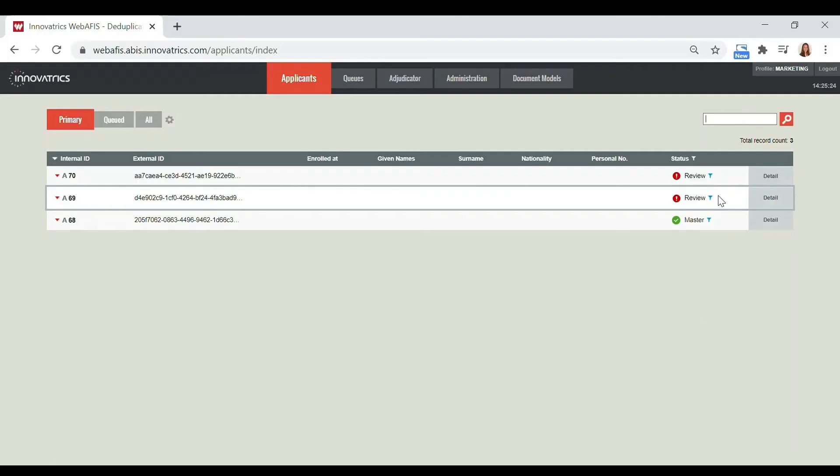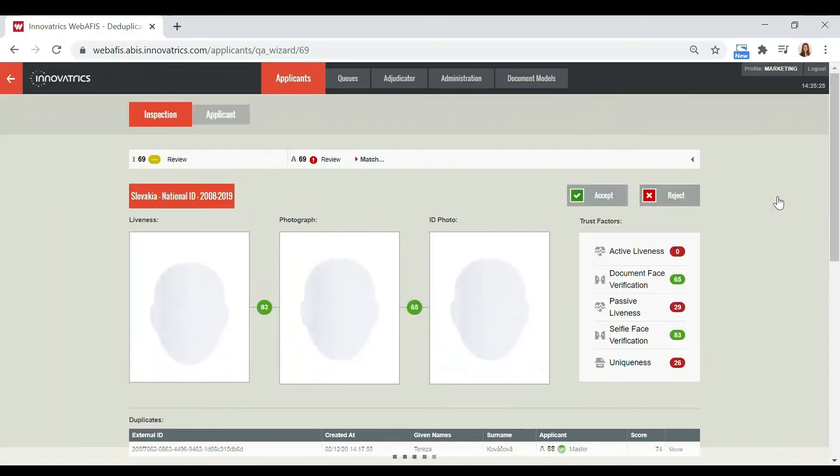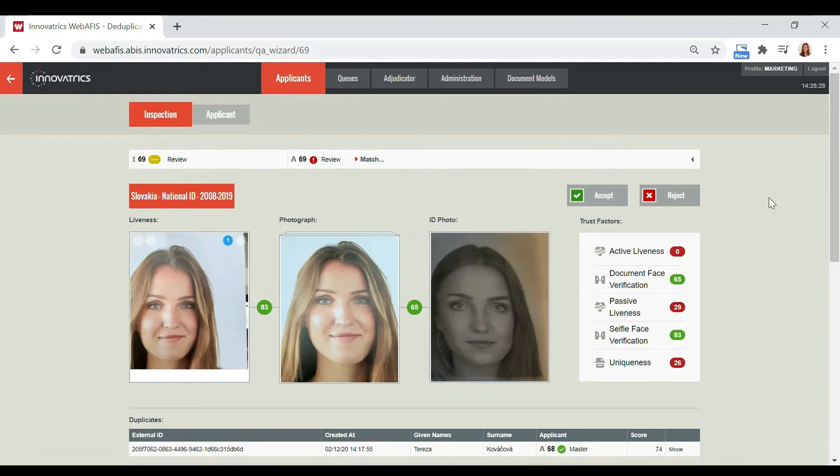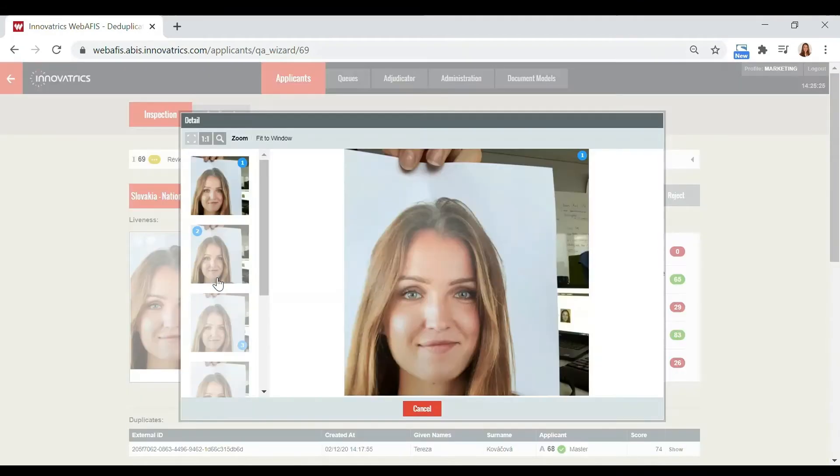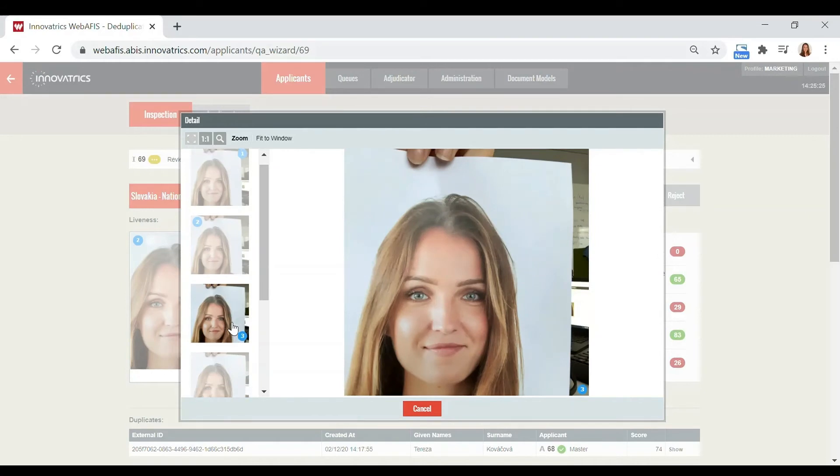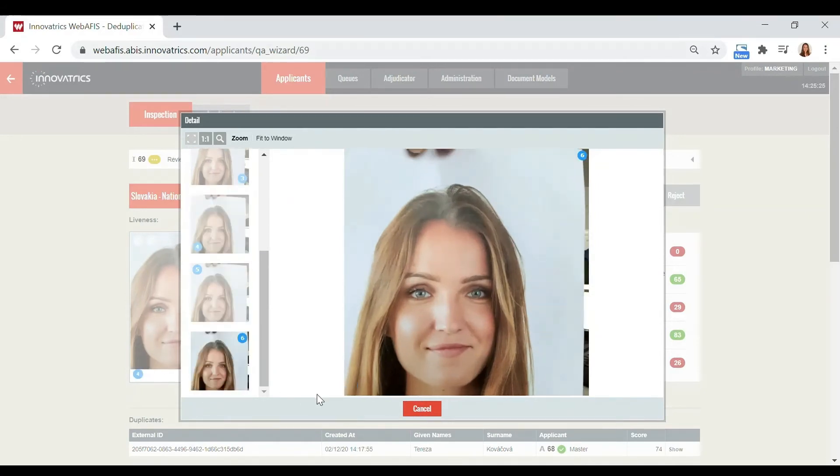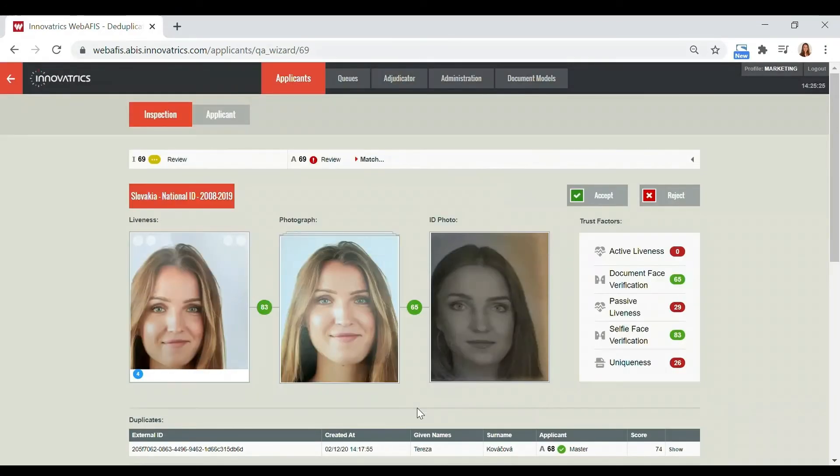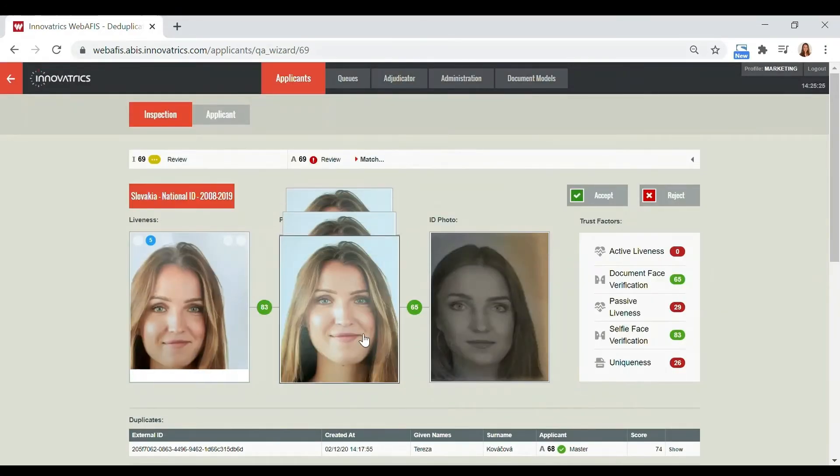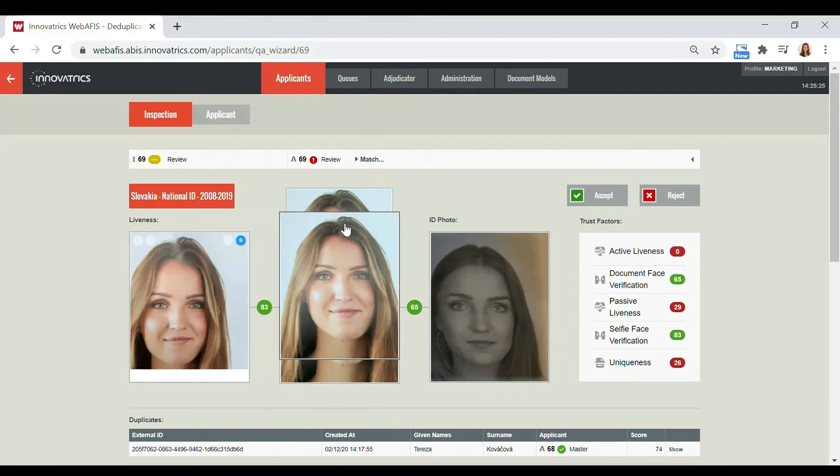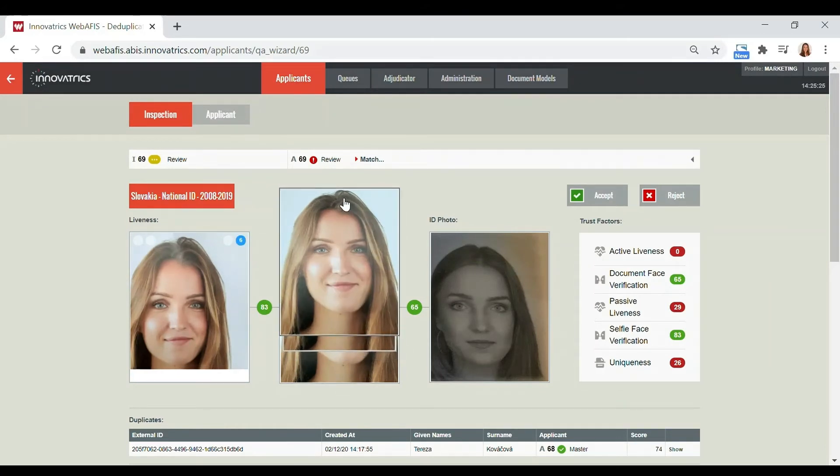For example, if someone with a stolen ID tries to apply for a visa or a document, almost instantly, trained algorithms are able to verify the liveness of the person. These algorithms are safeguards against presentation attacks, like using a printed picture or a mask, intended to fool the system.